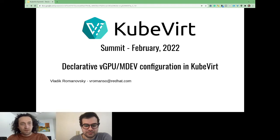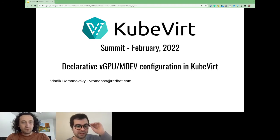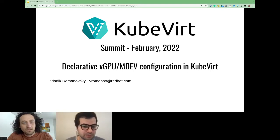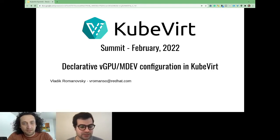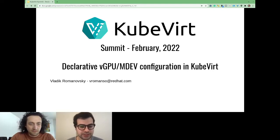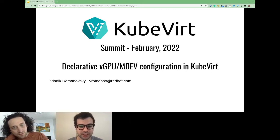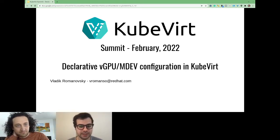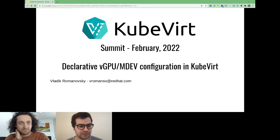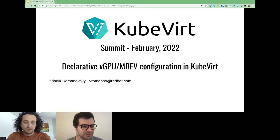Thank you everyone for joining this presentation. I'm pleased to introduce Vladik, who is going to present work about declarative vGPUs or mediated device configuration in KubeVirt. I'm looking forward to hearing the presentation.